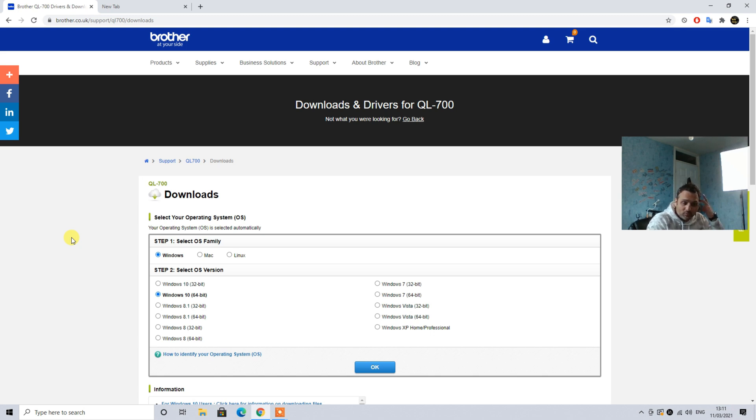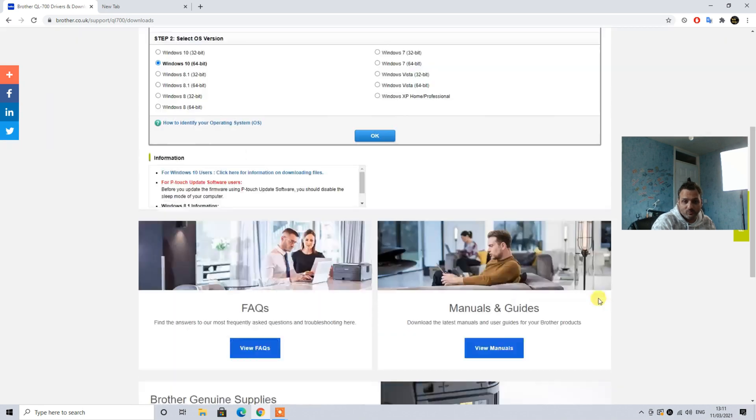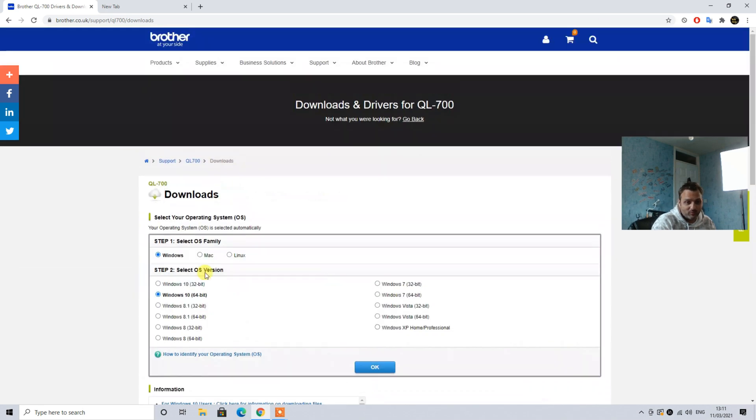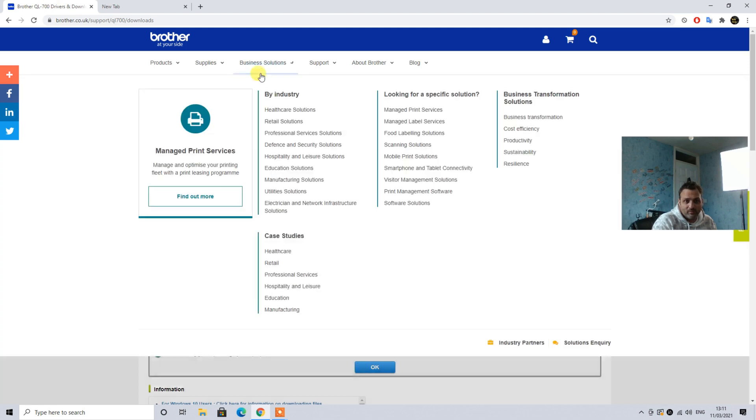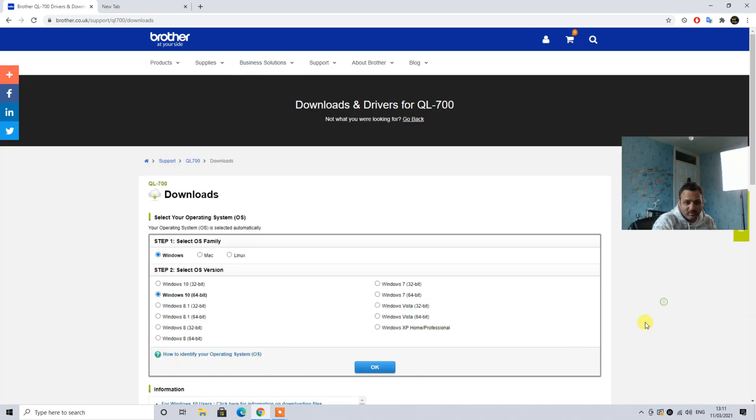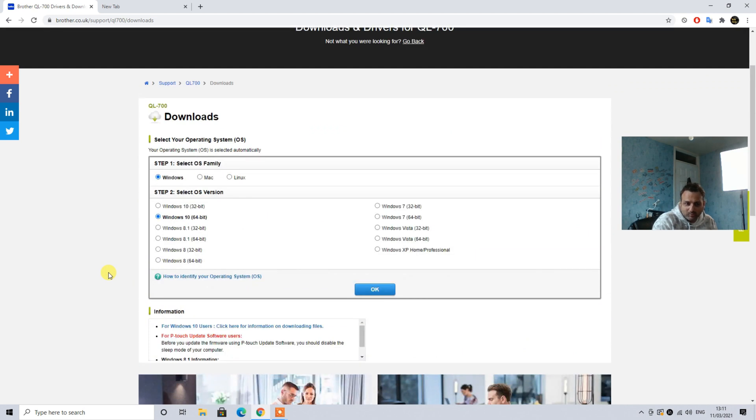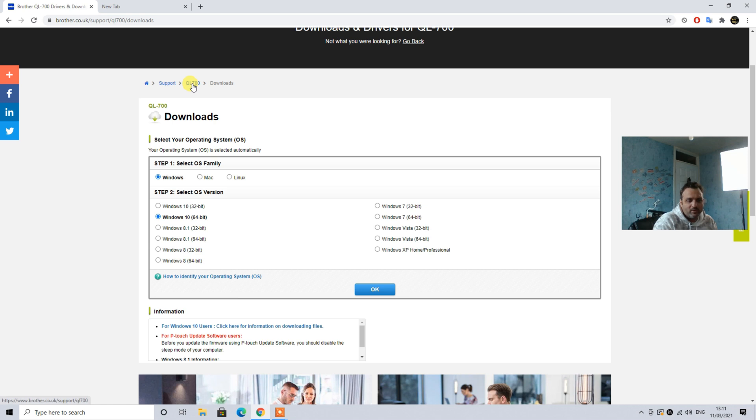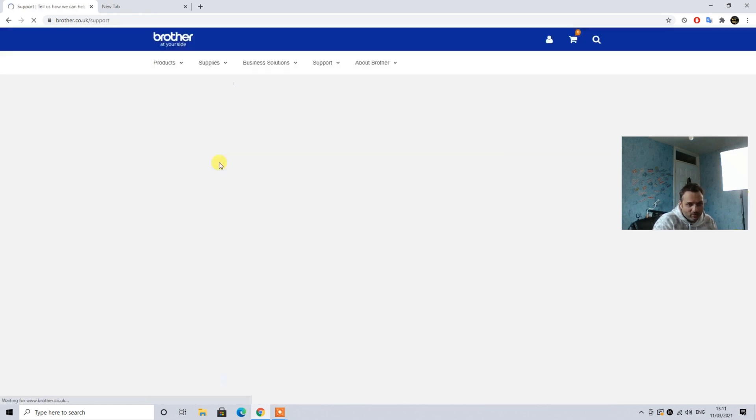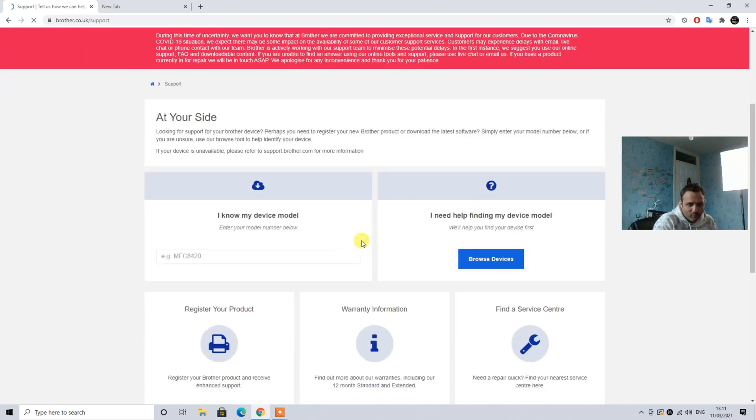This can be used for various reasons if you have an eBay store or Amazon store or a fulfillment center or if you have a shop or anything like that connected with printing. First thing you need to do is land on this page. I have QL-700, you can have any other variant or model. For that reason you need to go to the support and type your model here, QL-700 in my case.